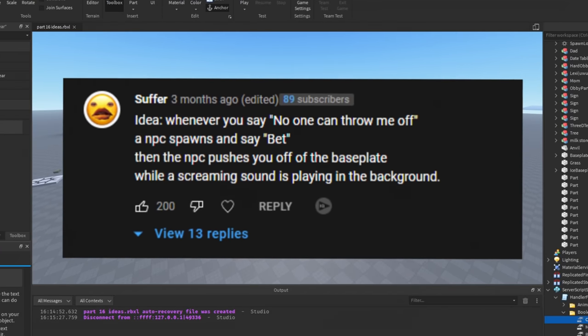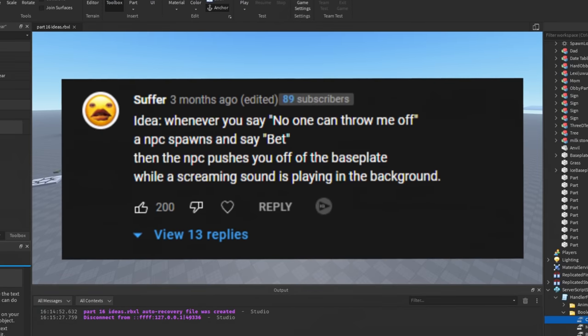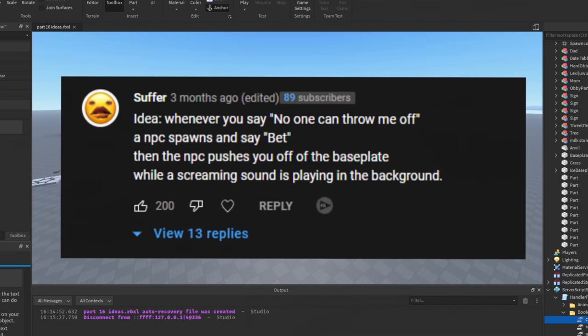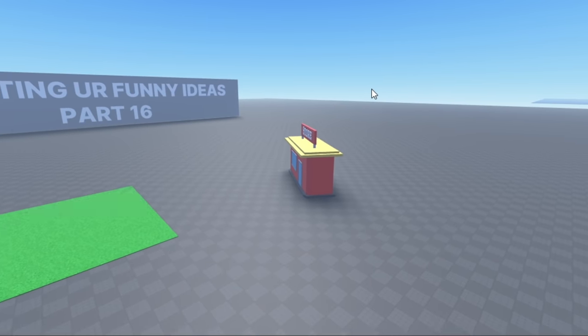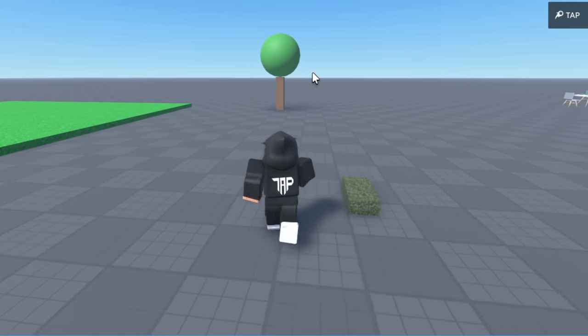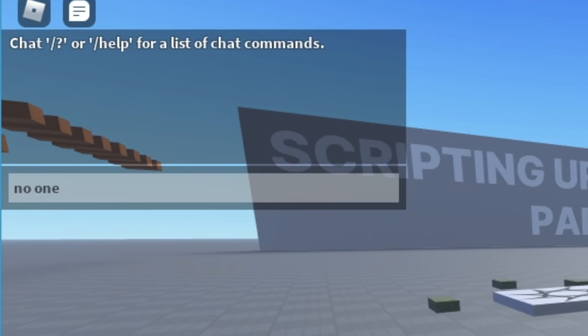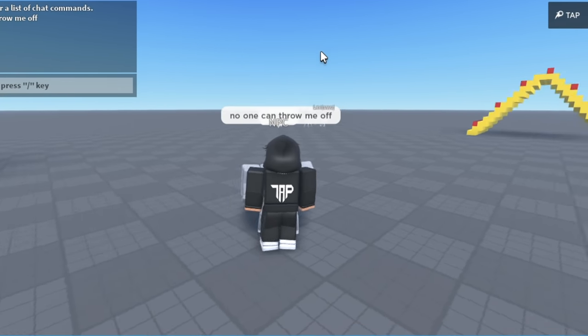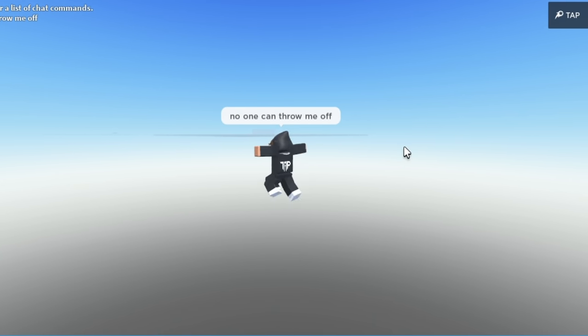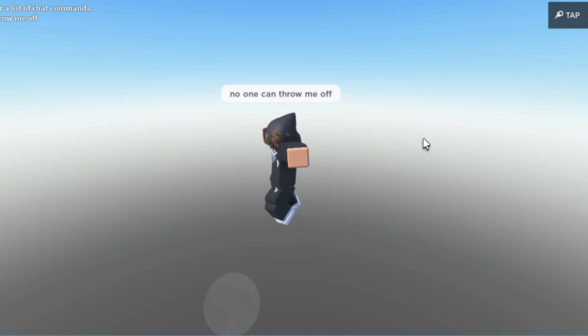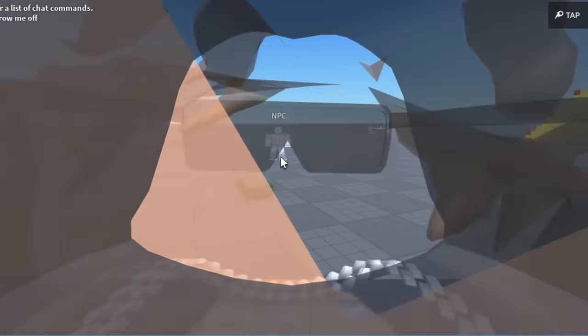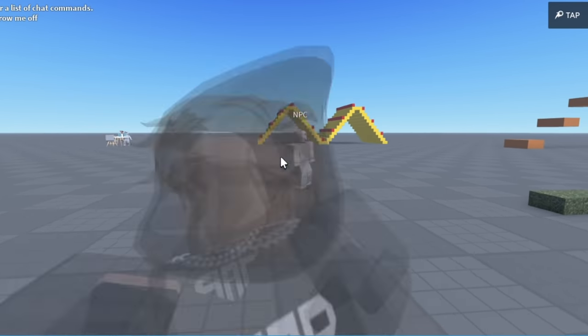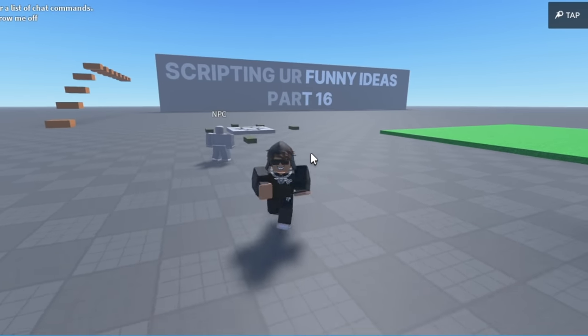Idea: whenever you say 'no one can throw me off,' an NPC spawns and says 'bet,' then the NPC pushes you off the base plate while the screaming sound is in the background. Oddly specific, but I love it, bro. Ah, what a great day. I just want to let everyone know that no one, and I mean no one, can throw me off, guys. Oh, he said 'bet!' Oh yeah, I'm gone! Oh my gosh! Well, he wasn't capping, guys. I guess he could. Yeah, I'm kind of scared of him now. Don't come near me, NPC, alright? I don't want no problems. I'm sorry, okay? I take it back.